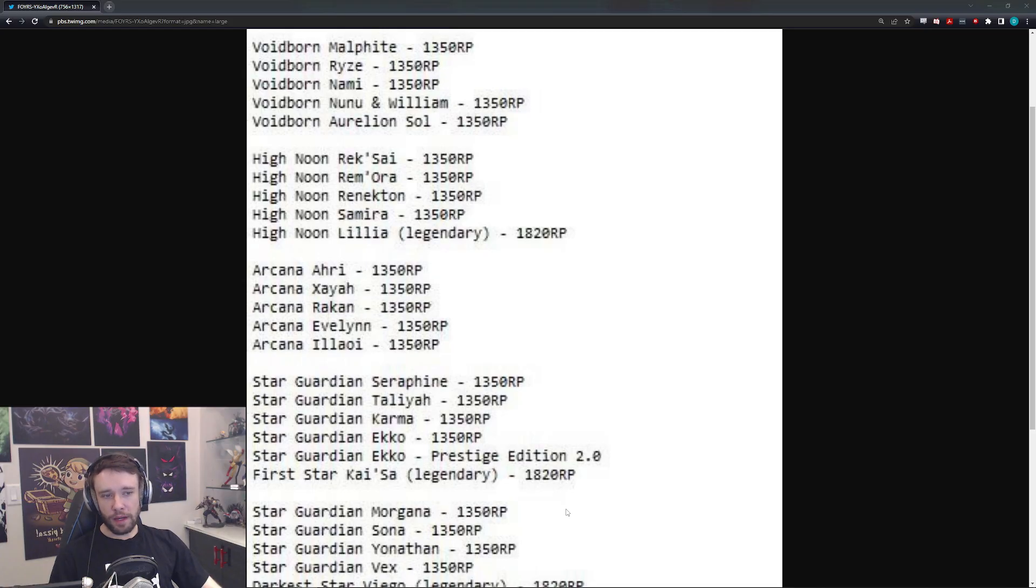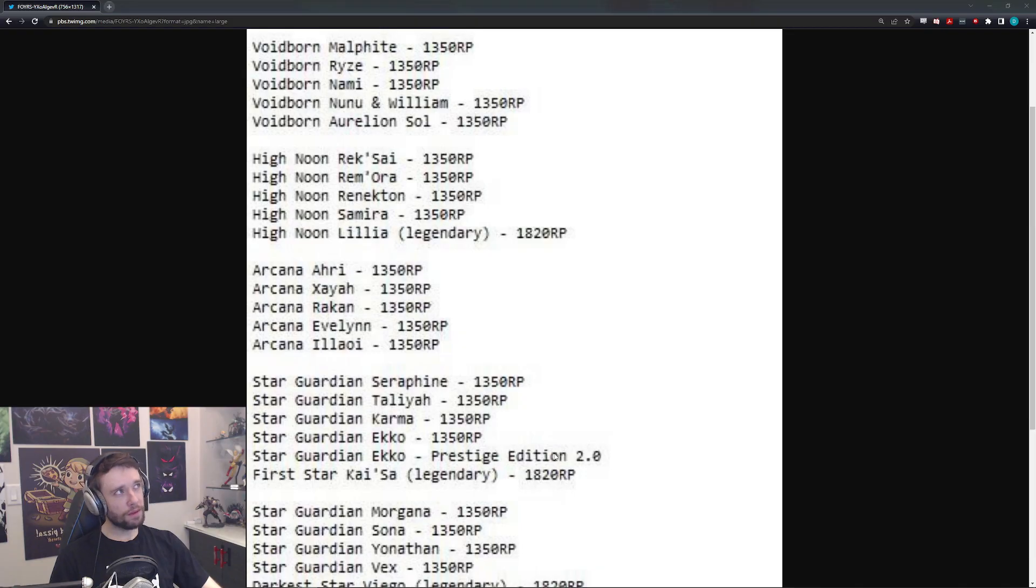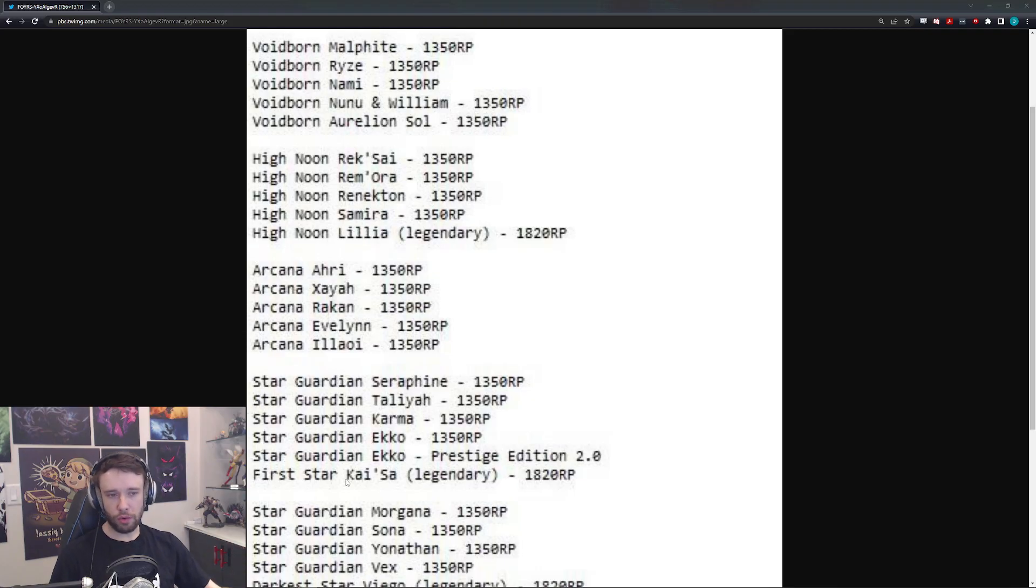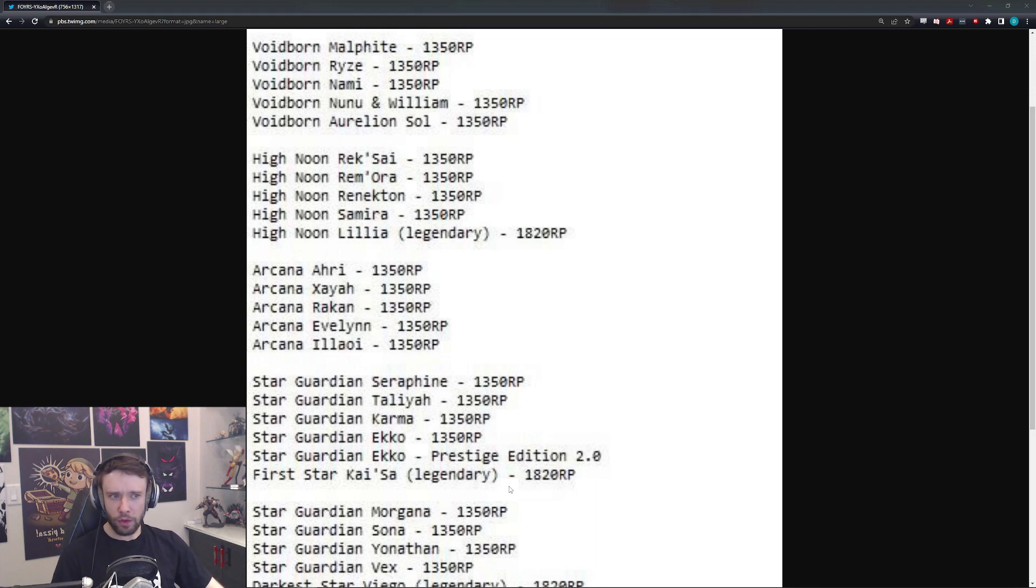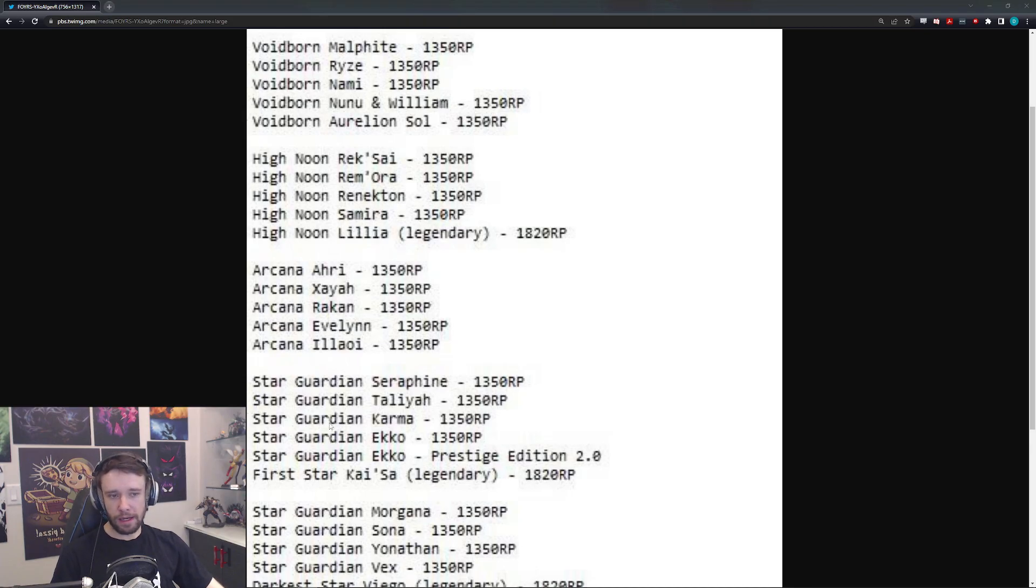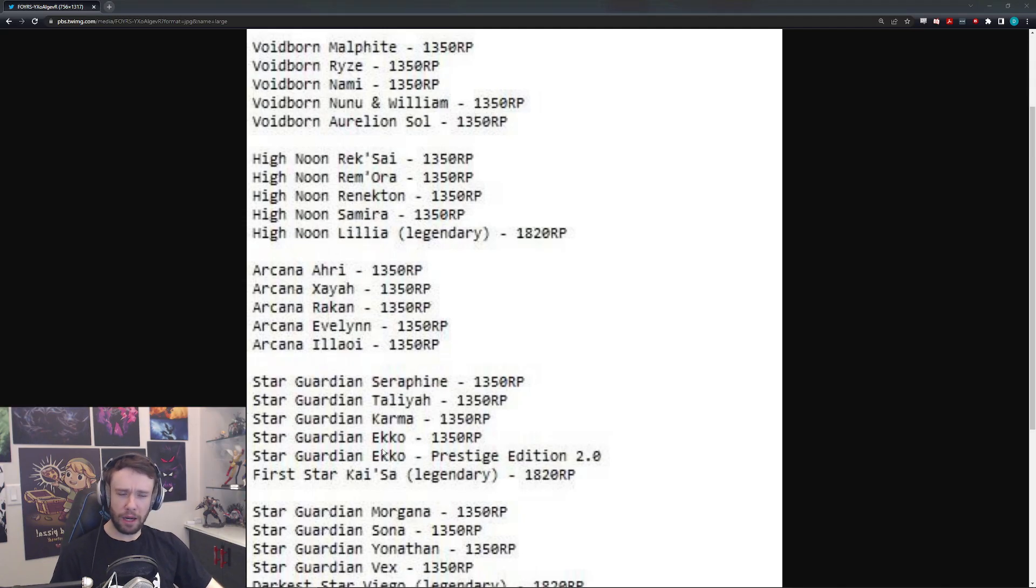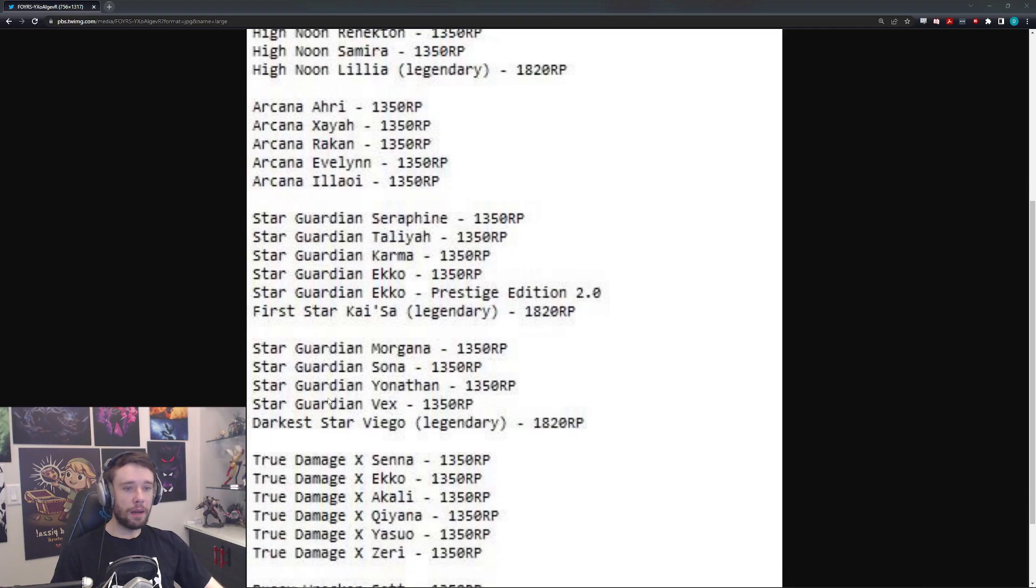And then of course we have the First Star Kai'Sa being a Legendary skin. Kai'Sa doesn't have a Star Guardian skin. I'm not sure what First Star is. I don't know if they have a First Star skin as part of Star Guardian. I'm assuming it's like some really next-level, cool-looking Star Guardian. It could be like a new thing they're trying out with it, which of course is the Legendary for 1820, which makes sense, I guess. But who knows?